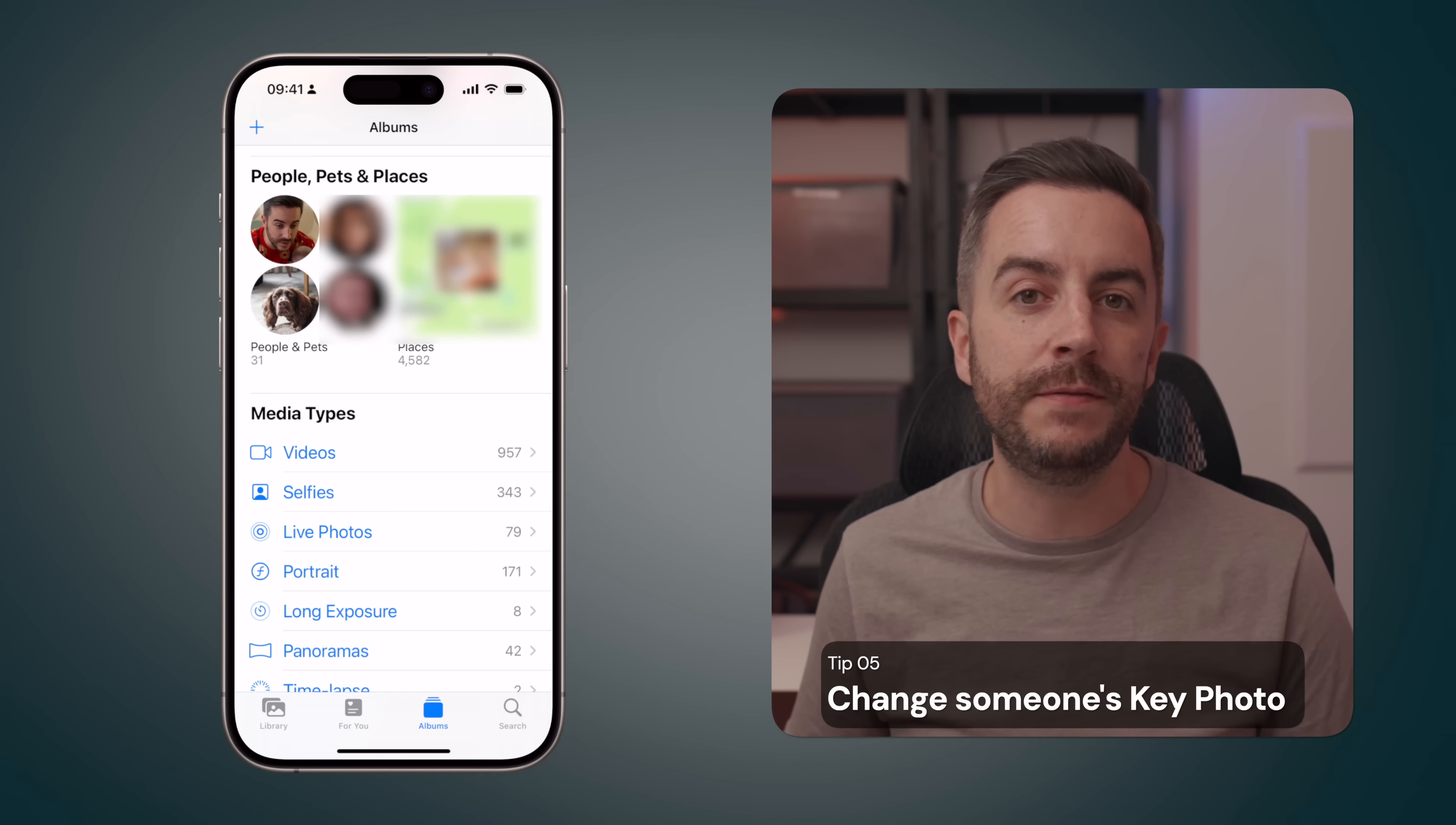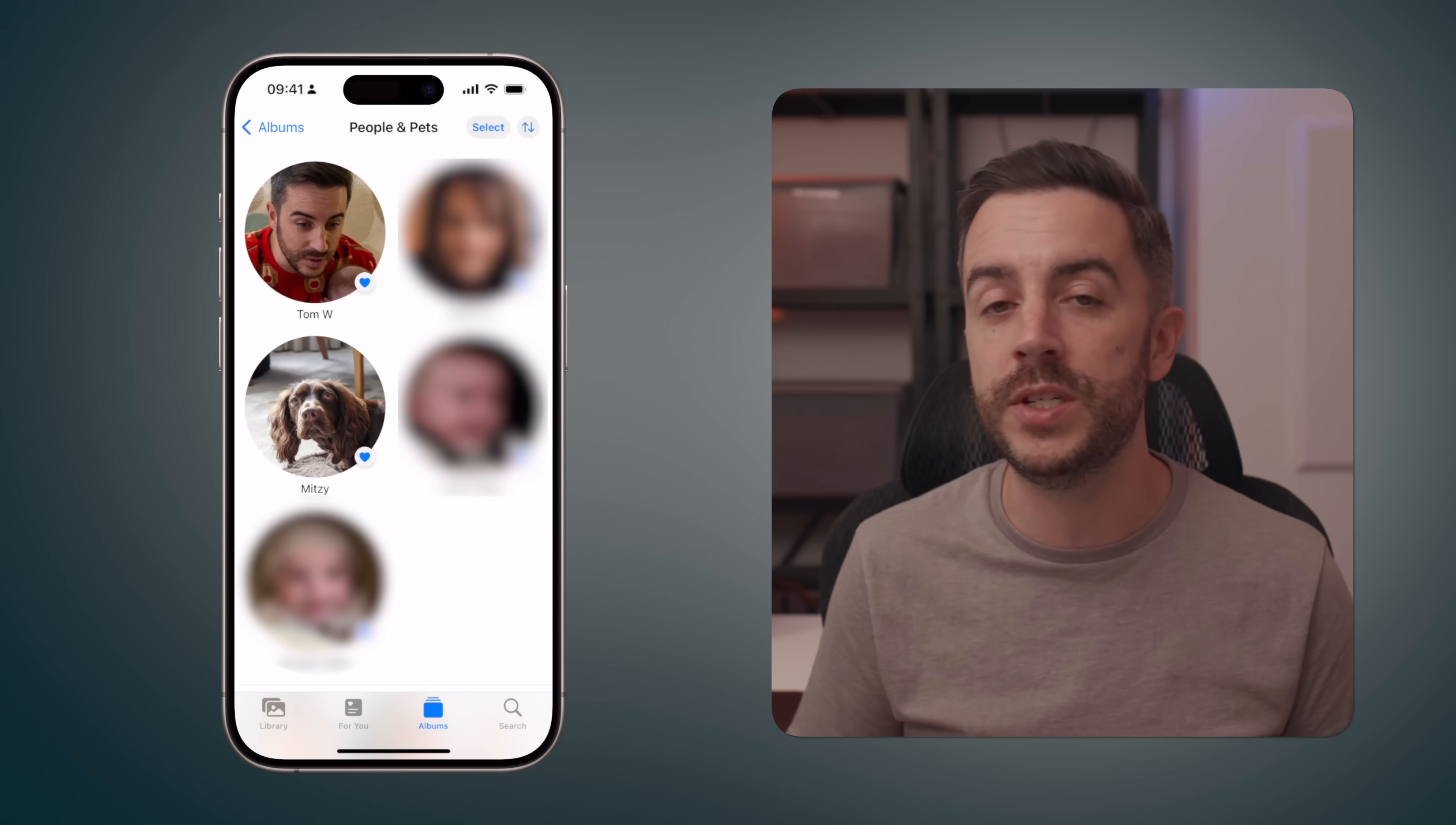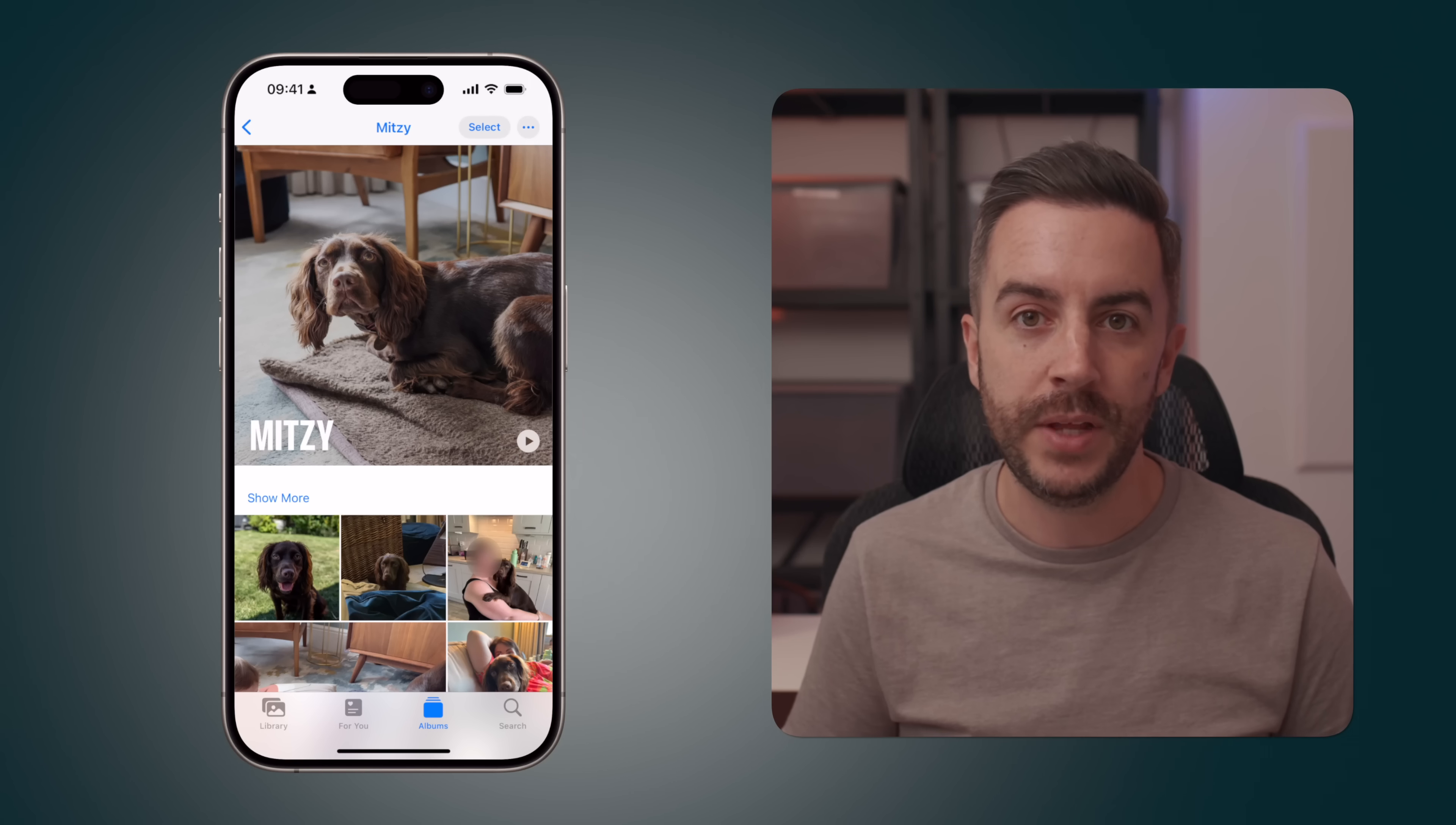If you go into the photos app and tap on albums at the bottom of the screen, there's a section called people, pets and places. In the people and pets section, this will show you thumbnail images of all the people that your phone has identified. I'm going to tap on the image of our dog and use her as an example for this, but what I'm about to show you would work for people as well. You'll be taken to this particular person's page, or dog's page, within your photos app. You can scroll through and view all the photos and videos that your phone has identified with this particular person or pet.